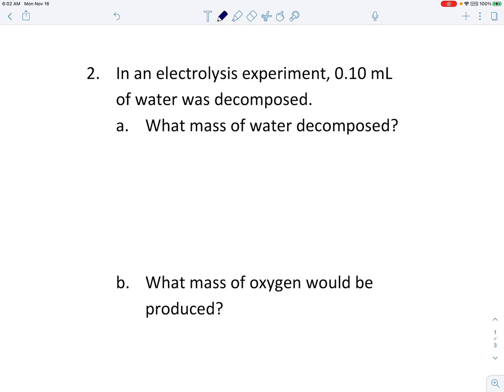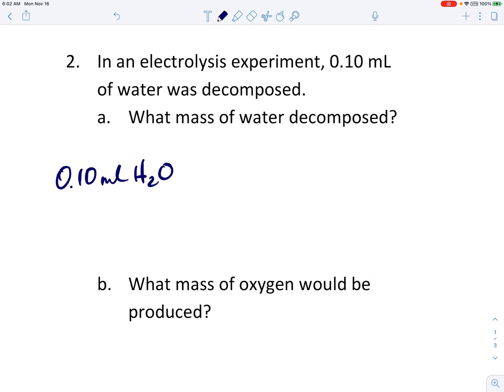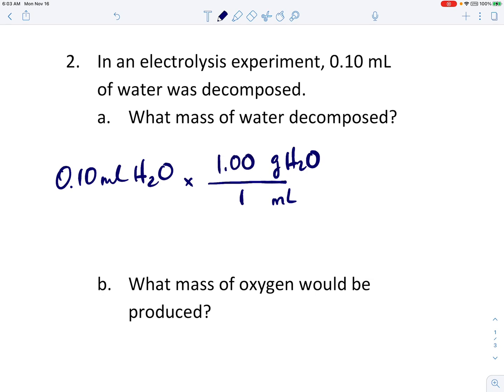We'll jump in with question number two. It says: in an experiment, 0.10 milliliters of water was decomposed. The first sub-question is: what mass of water decomposed? So the 0.10 milliliters is a volume of water and you're asking for the mass of the water. If you've given me the volume of the water and you want the mass, I know I'm going to use density. The density of water is one gram per milliliter, so that's going to be the same number: 0.10 grams of water decomposed.